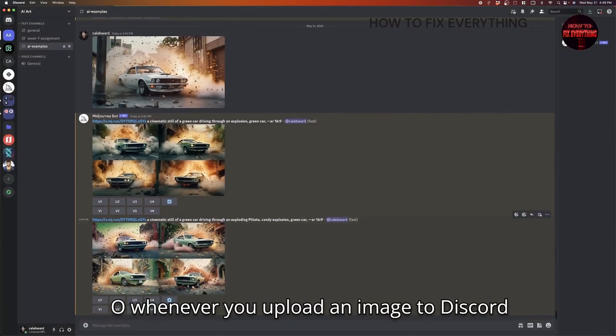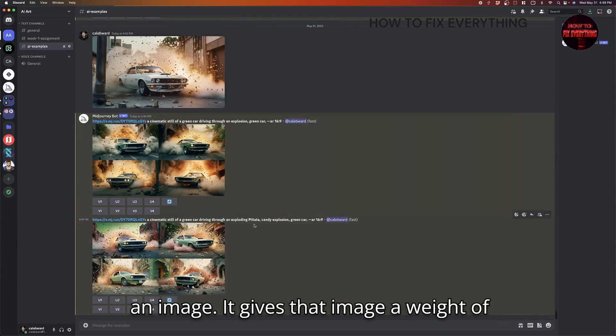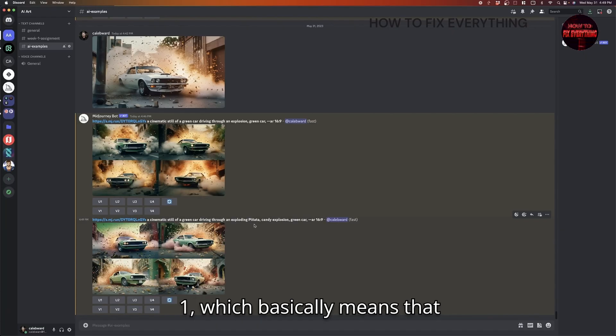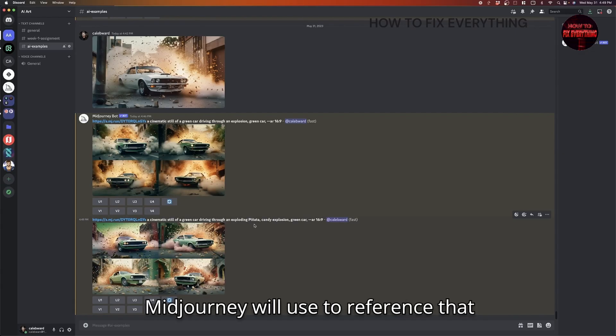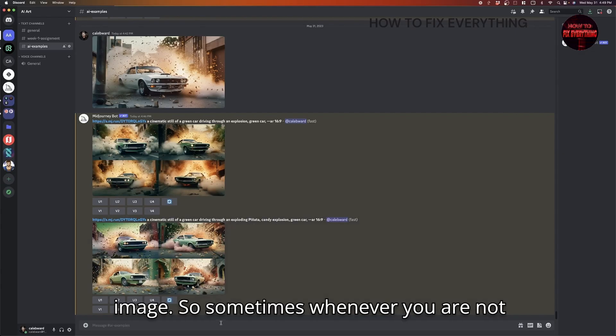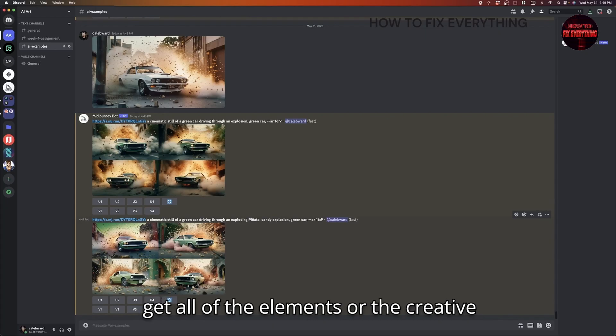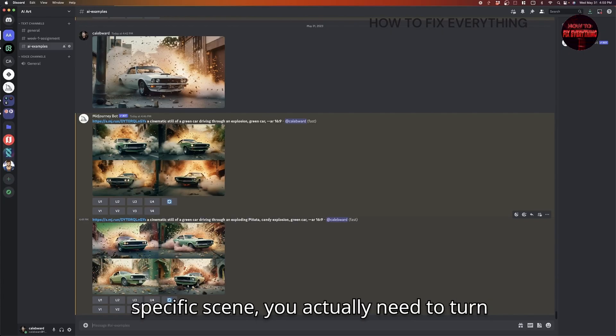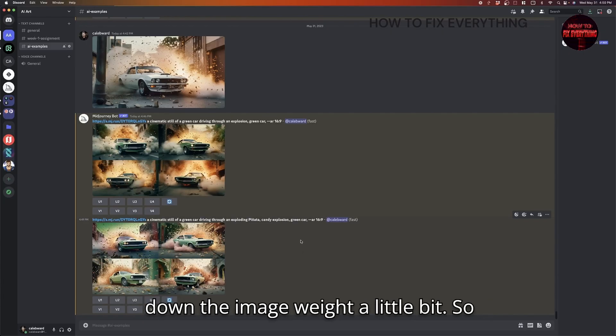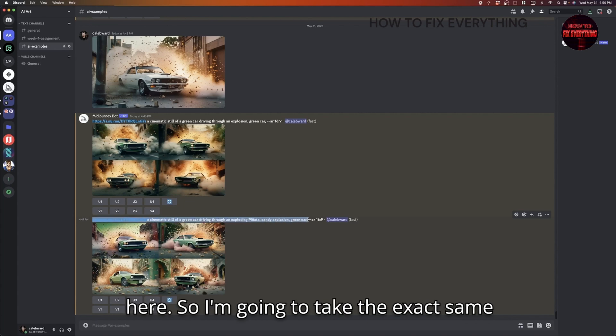So whenever you upload an image to Discord, or whenever you have MidJourney reference an image, it gives that image a weight of one, which basically means that it's the default amount that MidJourney will use to reference that image. So sometimes whenever you are not able to customize your scene fully and get all of the elements or the creative direction that you are wanting from that specific scene, you actually need to turn down the image weight a little bit. So let's go ahead and do that for this scene here.